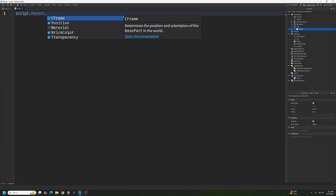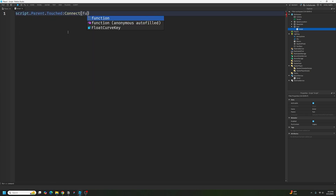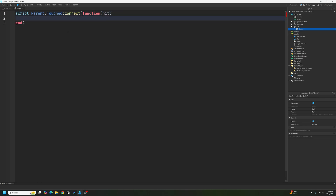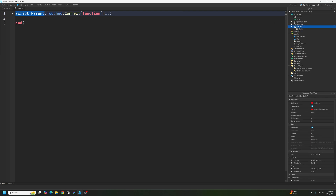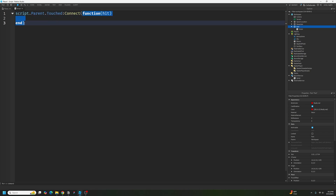Type: script.parent.Touched:connect(function(hit)). So let me explain what this is. script.parent — if this is the script, the script's parent is the part. So we're saying the part dot Touched, which basically means when this part gets touched, connect that event into this function.